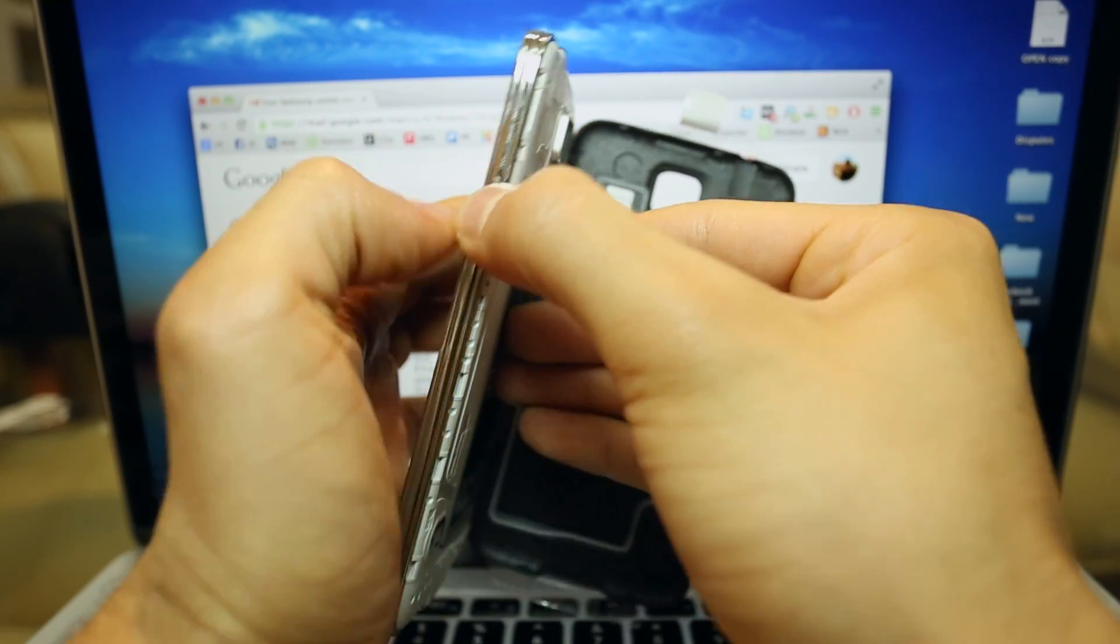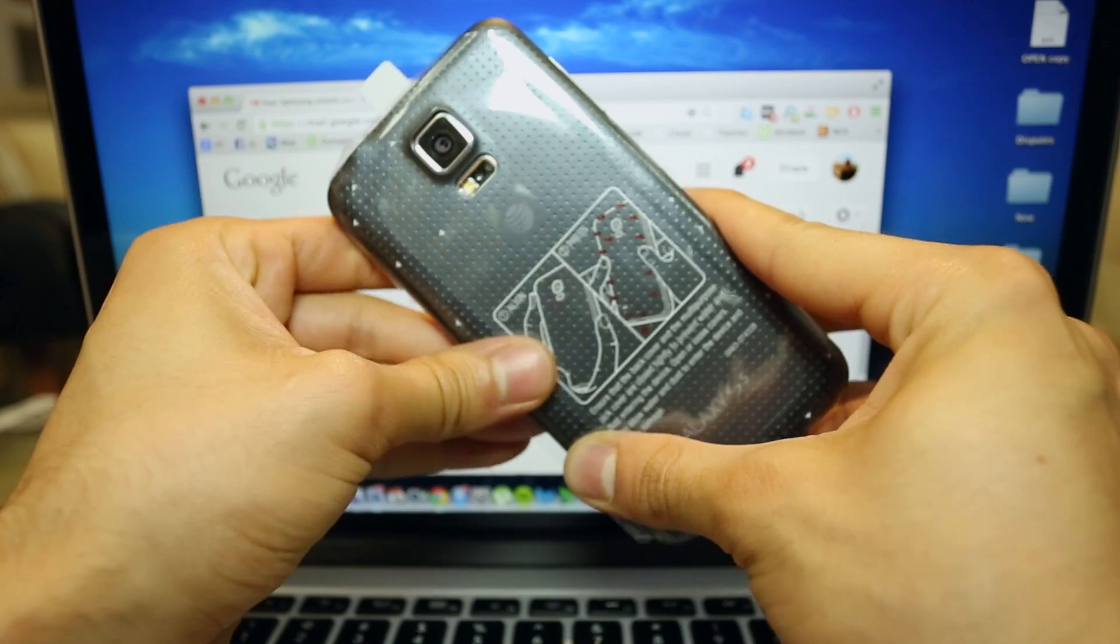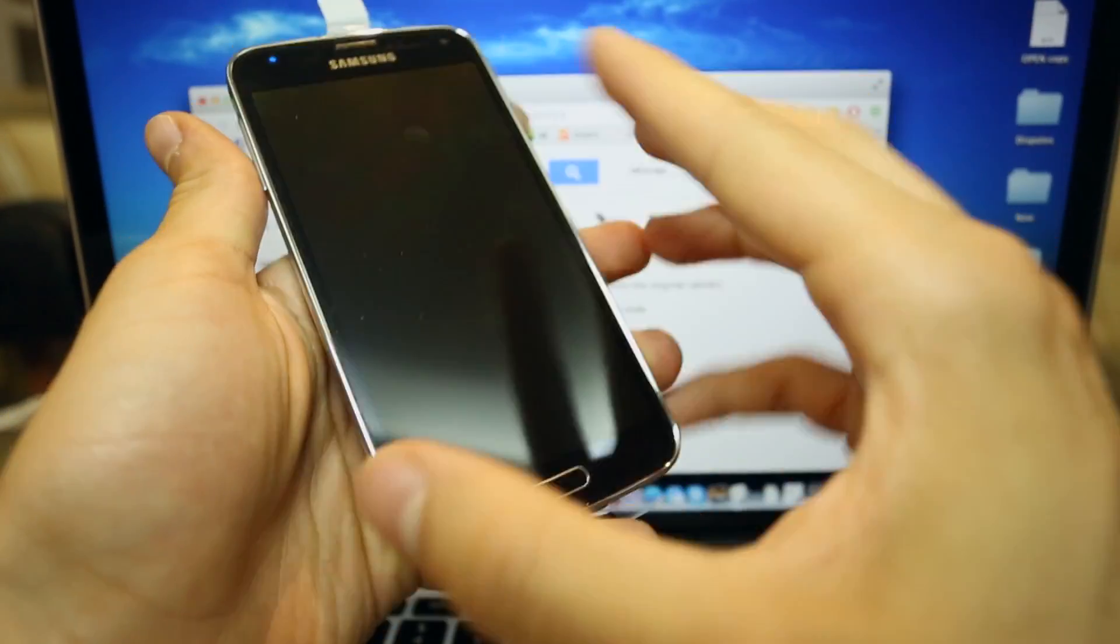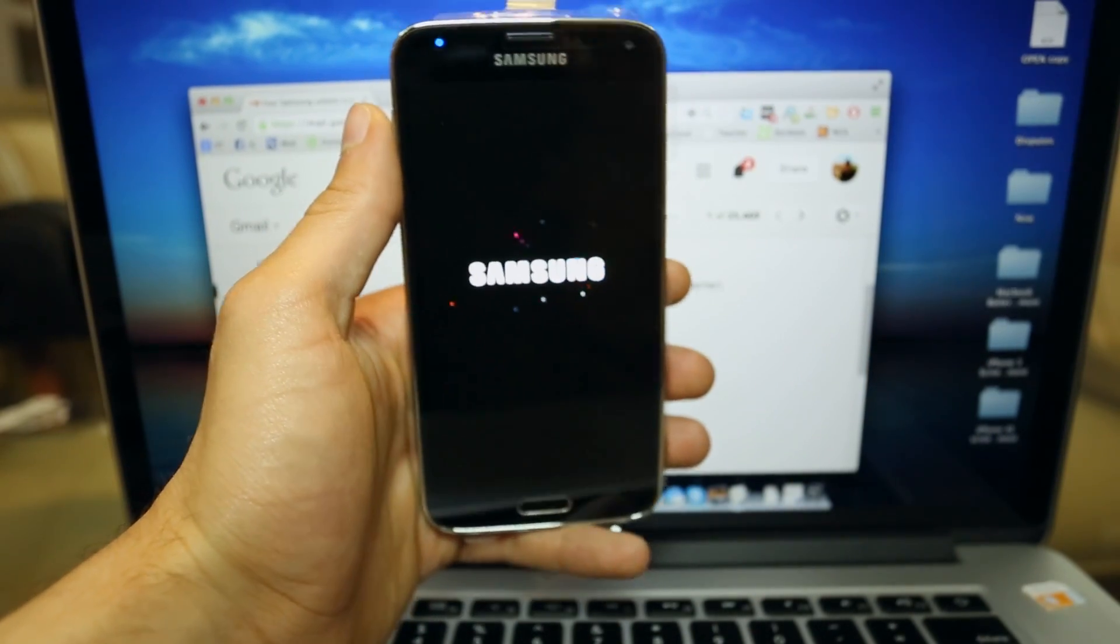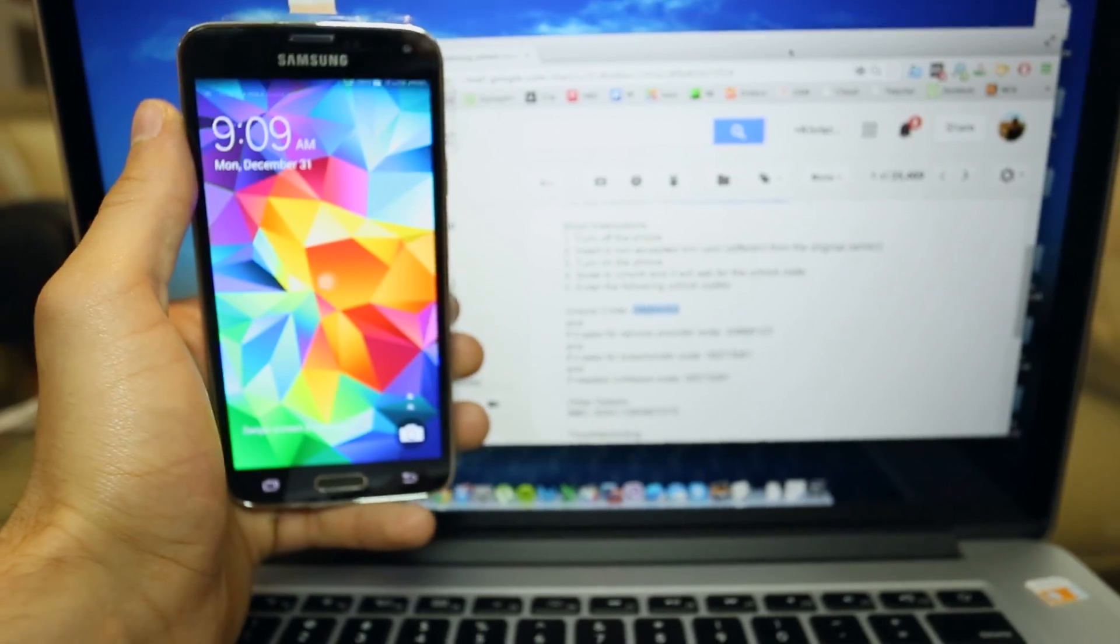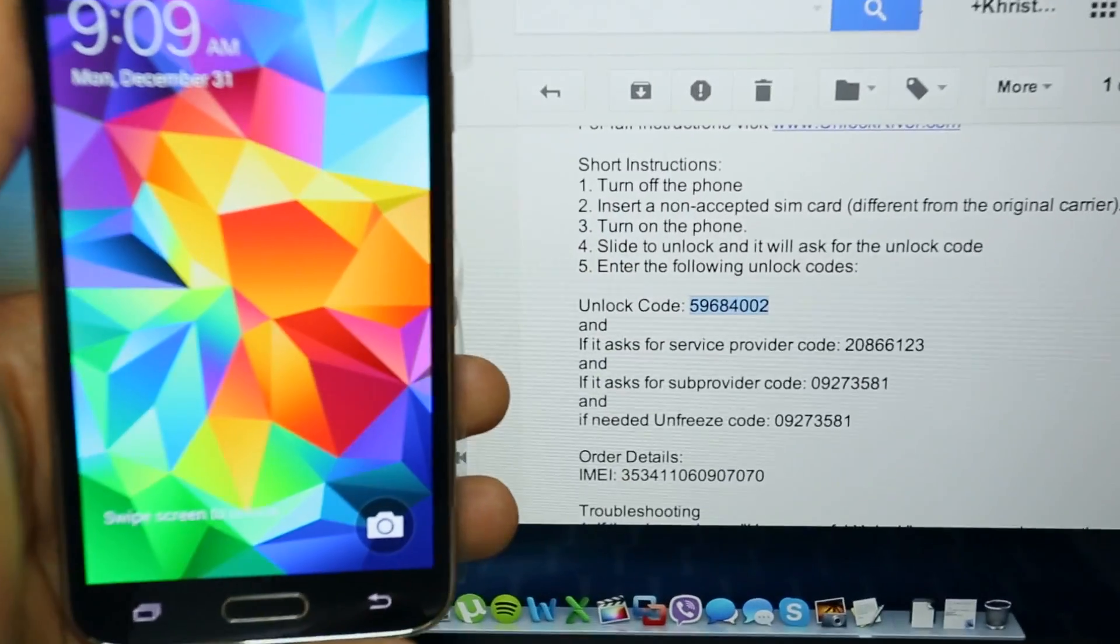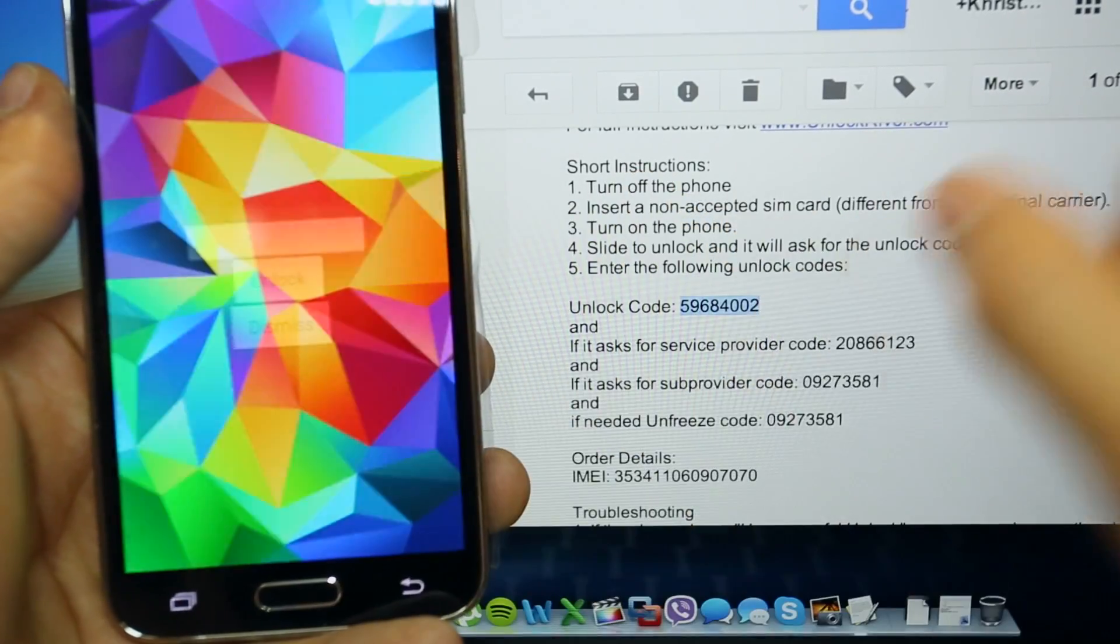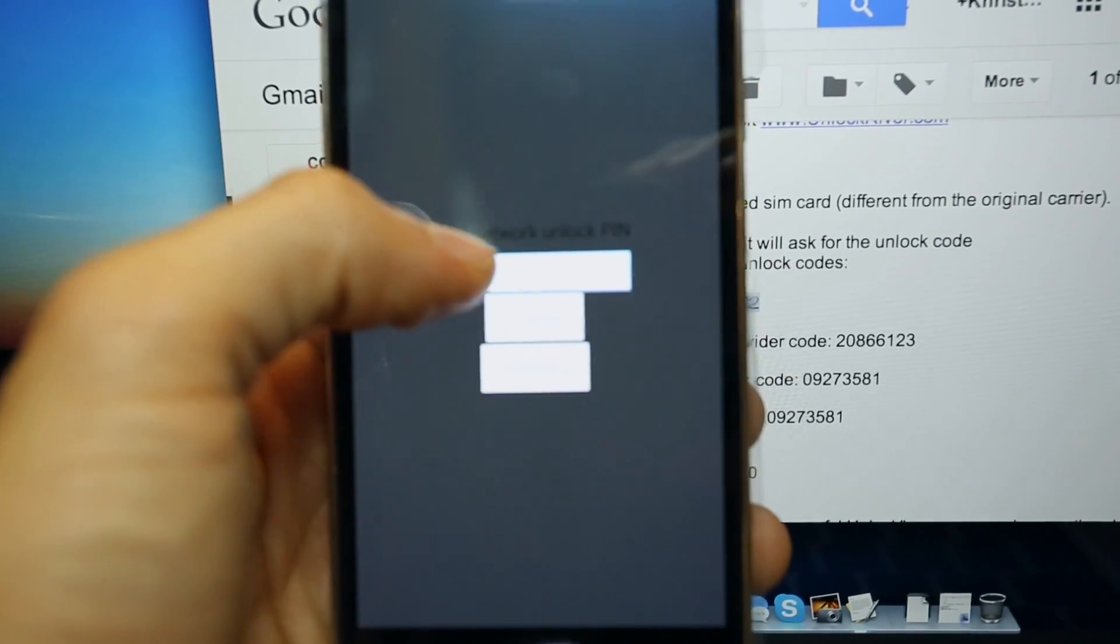And meanwhile we are going to power on the phone. We are just going to give it a couple of seconds until the Samsung phone is fully on. We should get a request to insert the unlock code after it is fully on. And as you can see here it says swipe to unlock, we are going to swipe to unlock the screen.